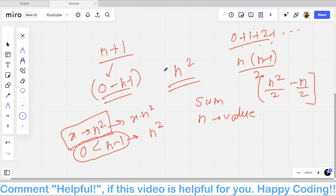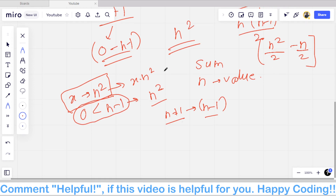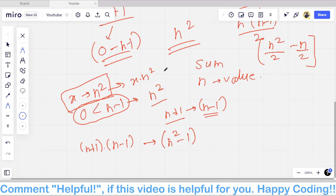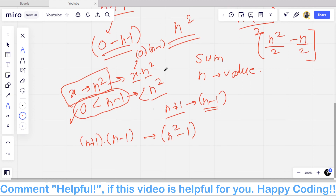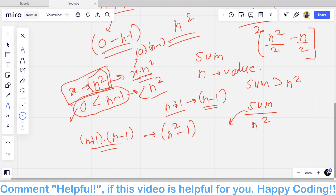Even if all n+1 elements are n−1 (the maximum non-square value), their total is (n+1)·(n−1) = n²−1, which is less than n². So the sum of the non-n² elements can never reach n². Therefore, if the sum is greater than or equal to n², there must be some n² elements, and the answer is simply sum divided by n². The remainder is just the sum of the remaining elements.